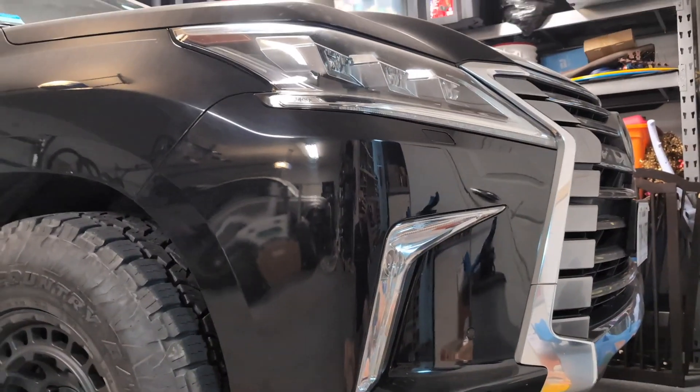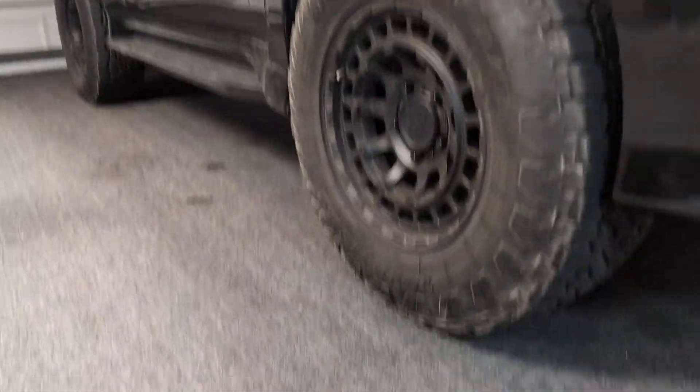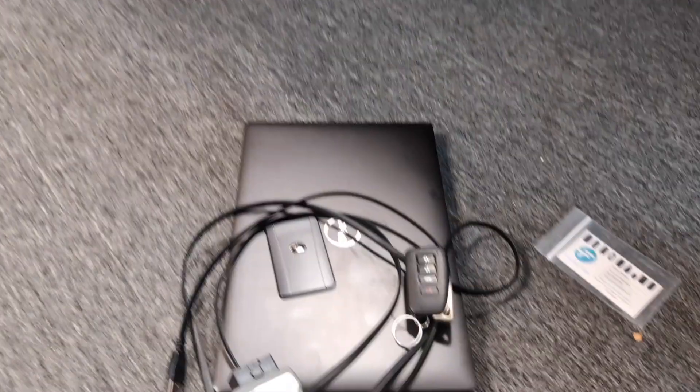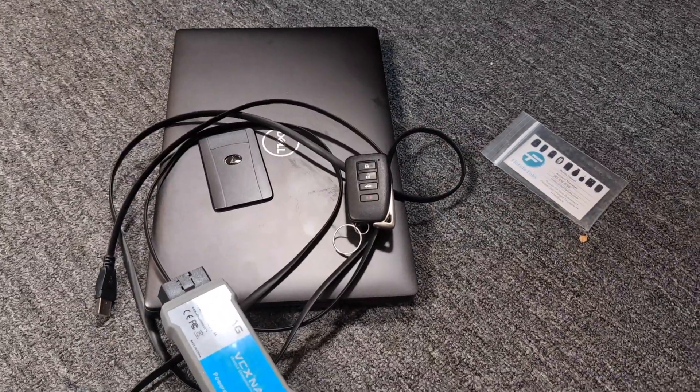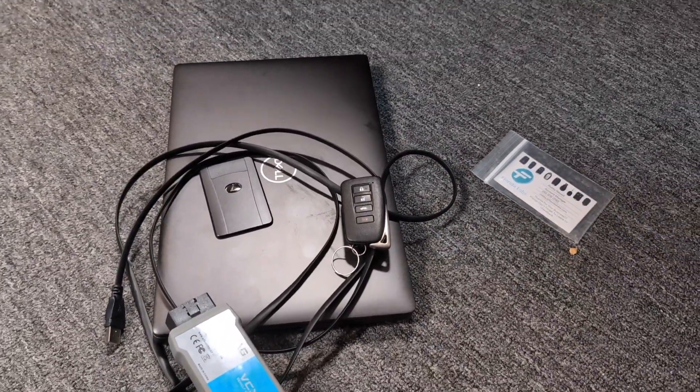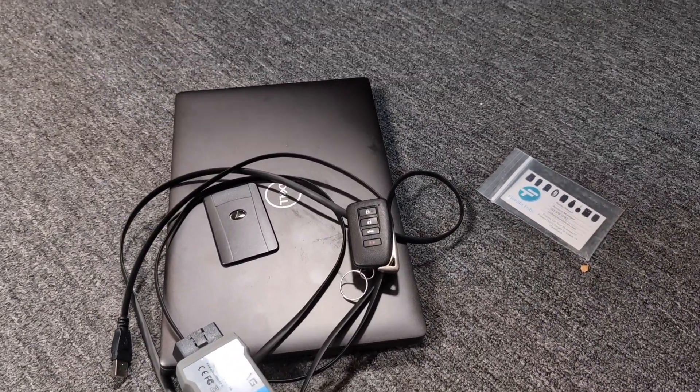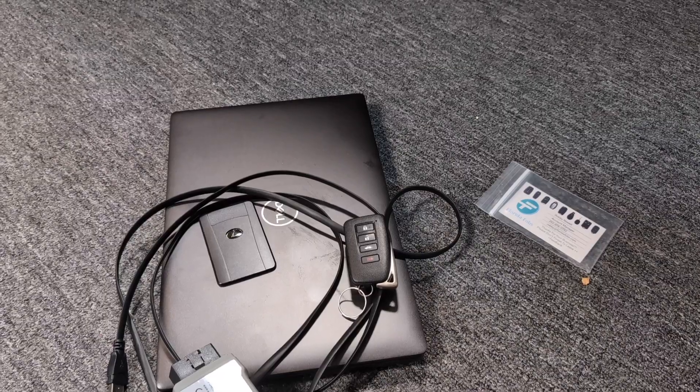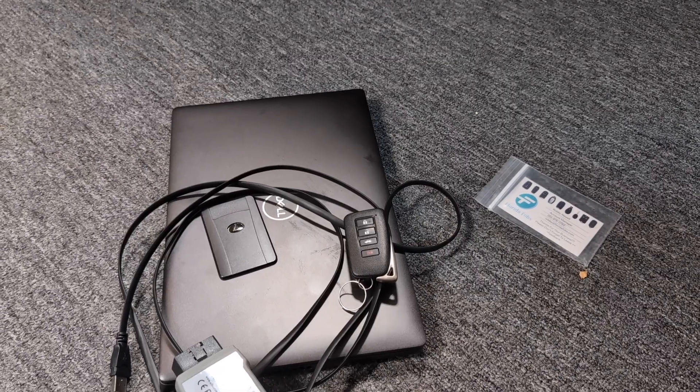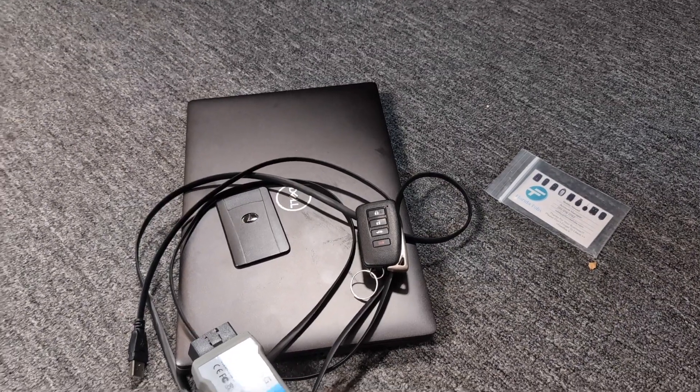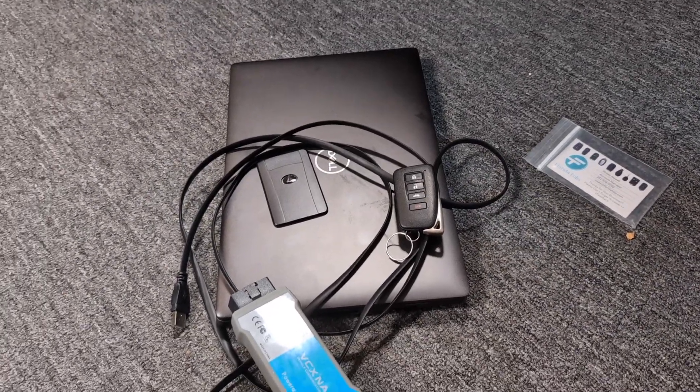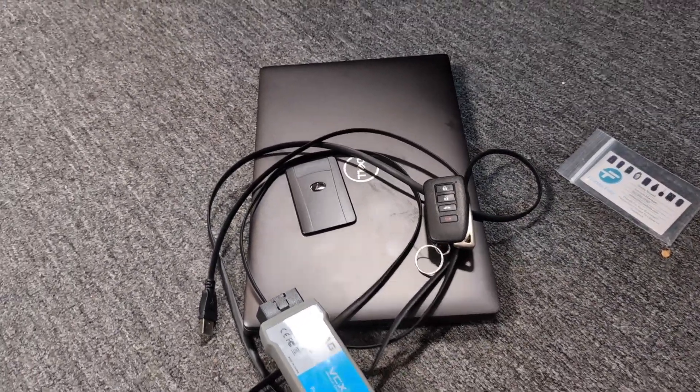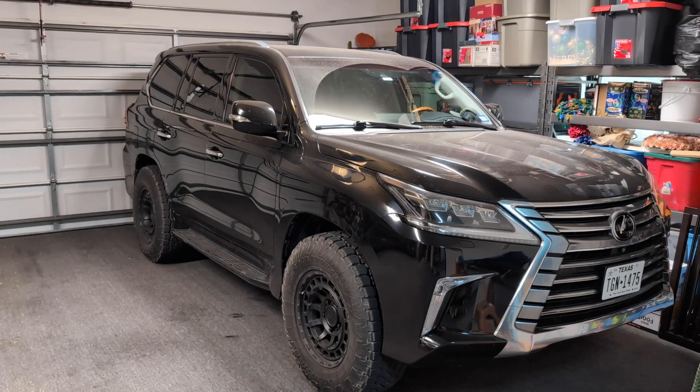Whether you have a LX570 like we've got here or a Land Cruiser, 4Runner, Sequoia, Tundra, Camry, Corolla, Prius, whatever it is, you can use the same exact process to program your key fobs.